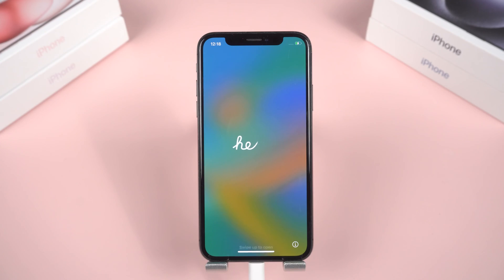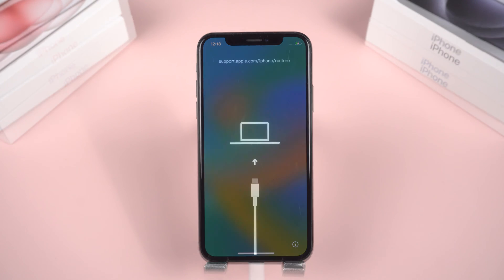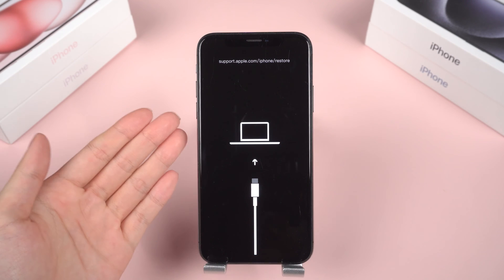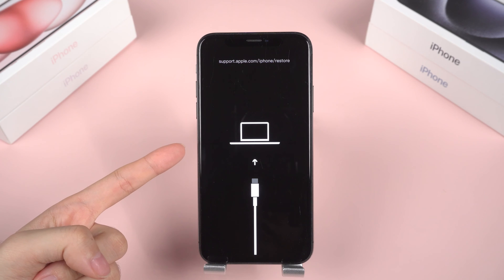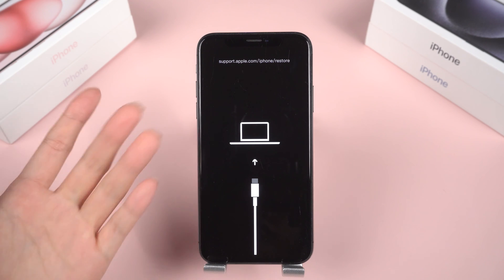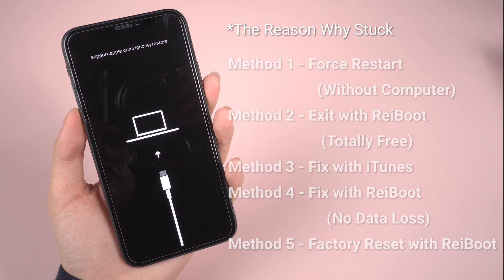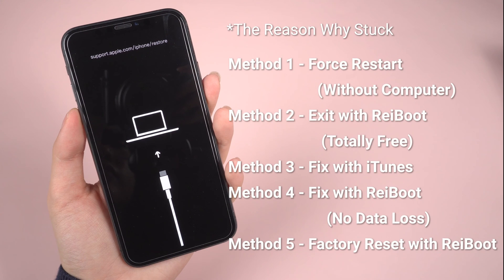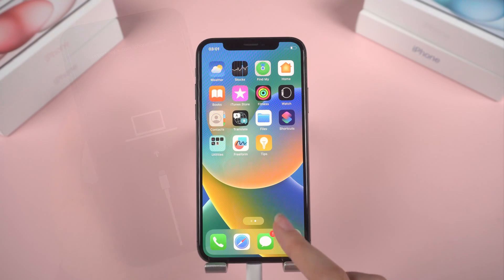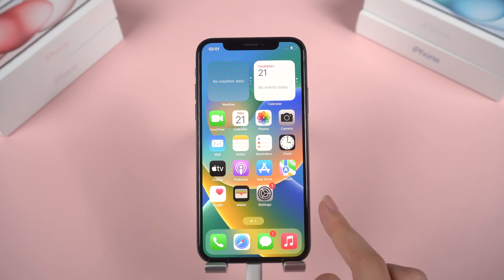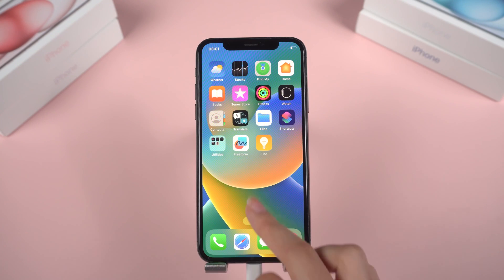Welcome back to the Tenorshare channel, everyone. As we almost step into a new year, still a number of iPhone users have their devices stuck on the connect to computer sign. In today's video, we'll explore the most comprehensive solutions available to address this issue, and the best part is most of them won't cost you a dime.